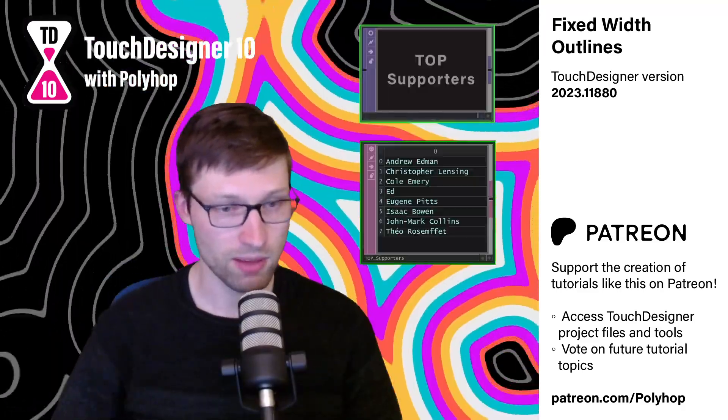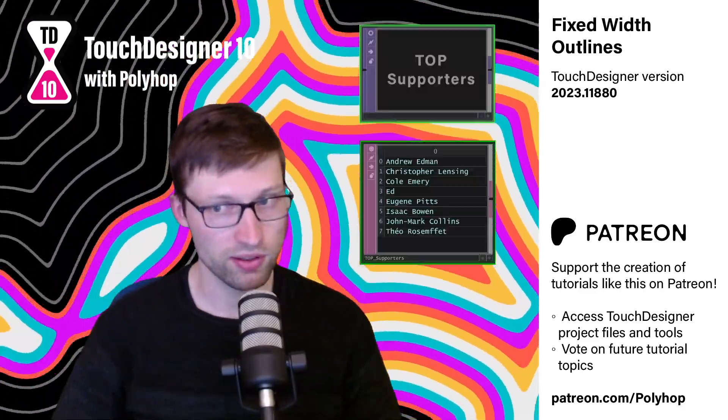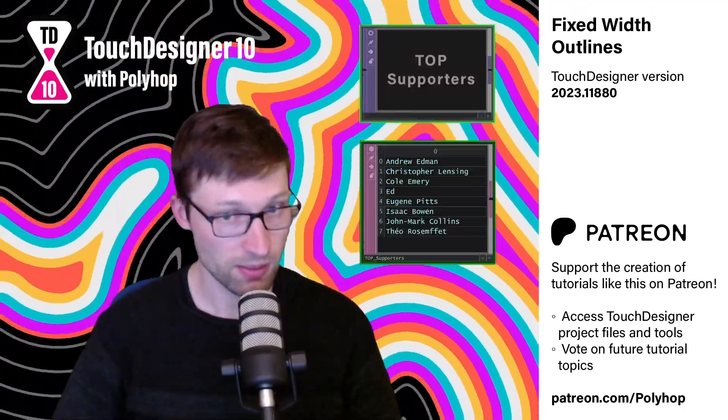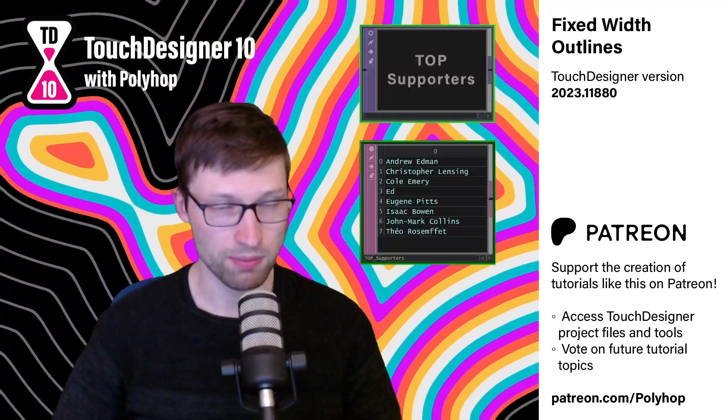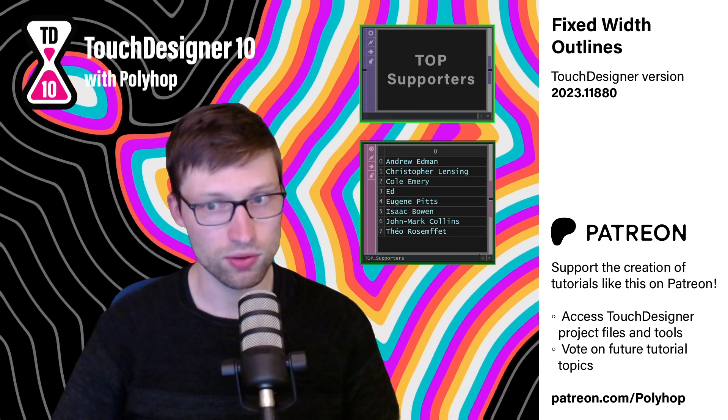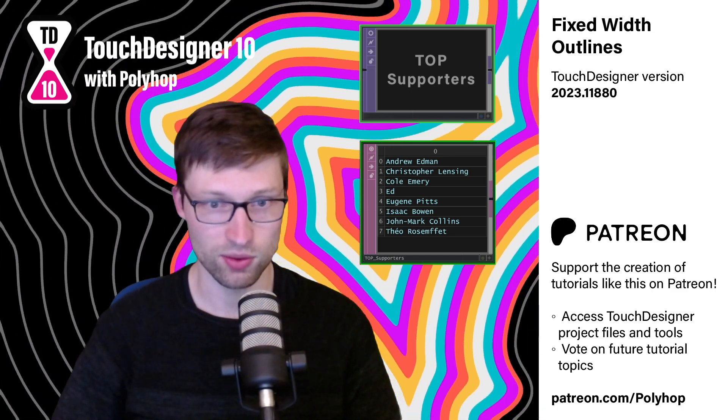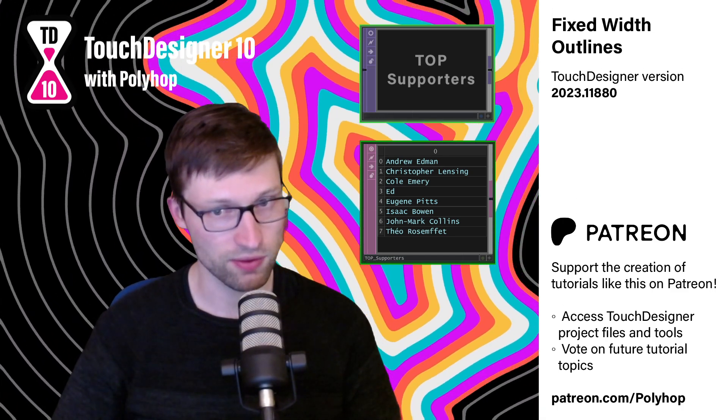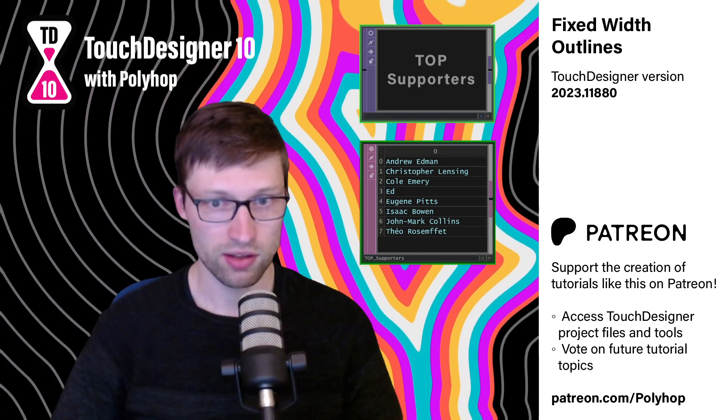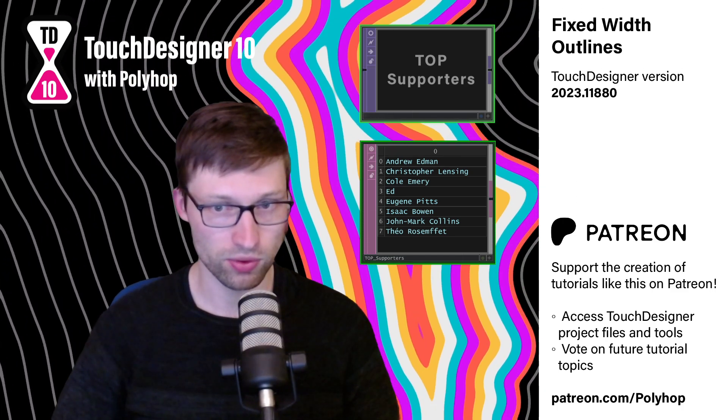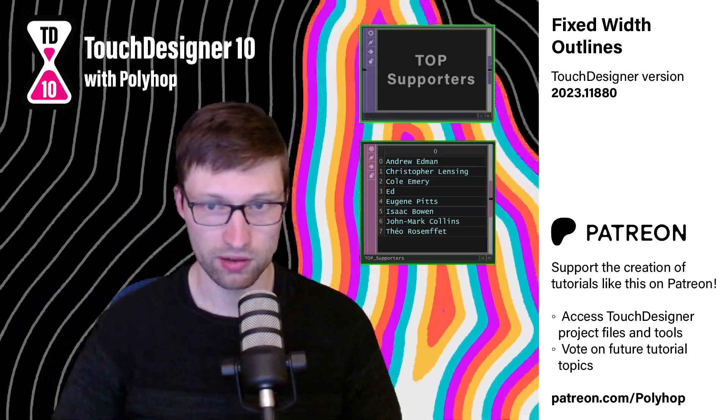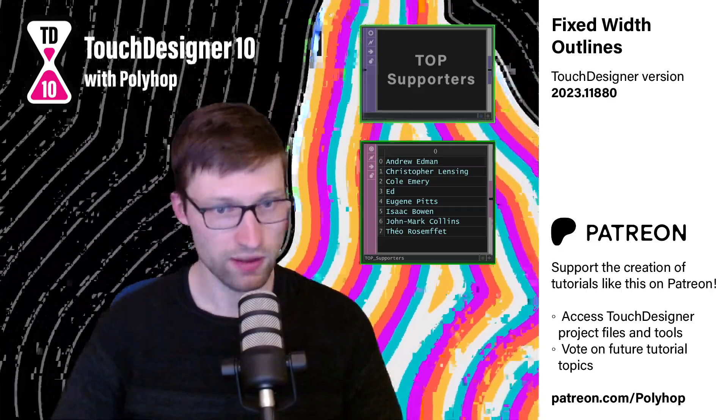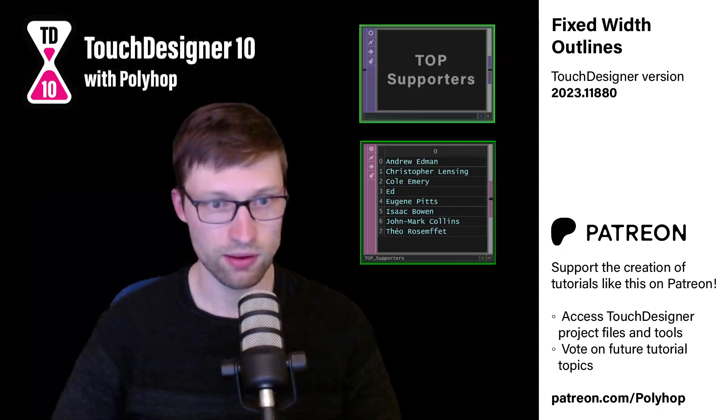Shout out to my Patreon supporters, and specifically my top supporters. On Patreon, you gain access to exclusive project files, Touch Designer tools, and more. So, enough intro, let's go!